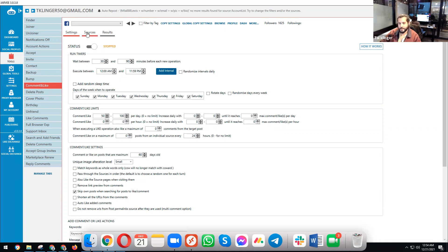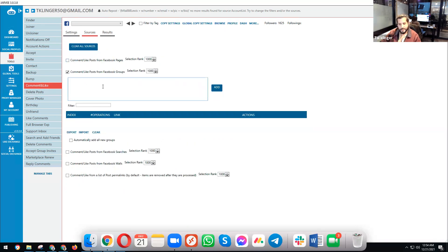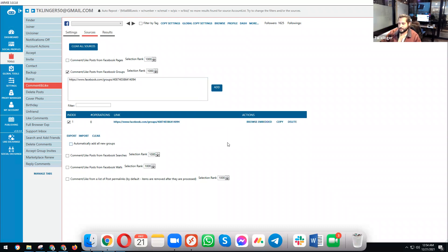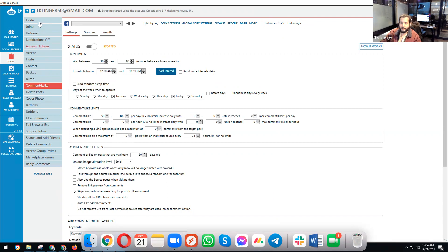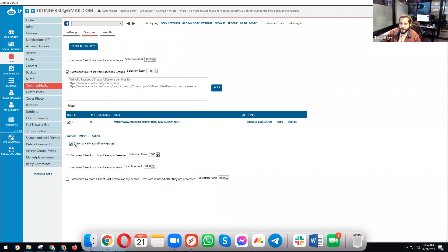First, set up your sources — where you're going to comment. You can add as many groups as you want here, either manually or by enabling 'automatically add all new groups.' This means every group your profile automatically joins will be added here. So when building a campaign, you can set the joiner for all keto groups, and without waiting, once the group is added to your profile it will automatically grow the audience you're commenting in.